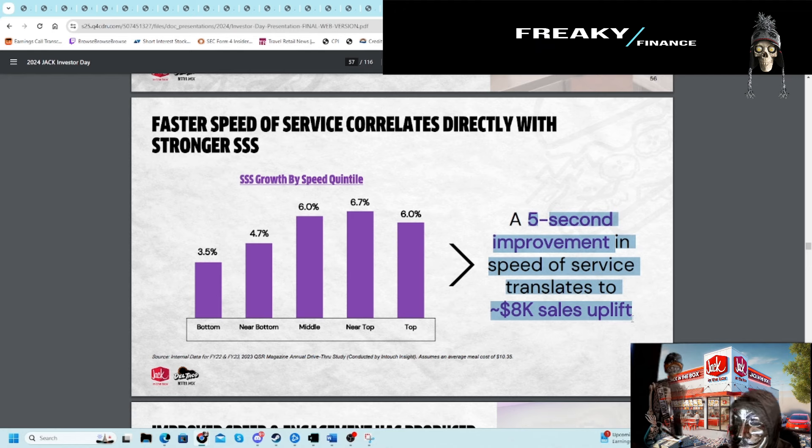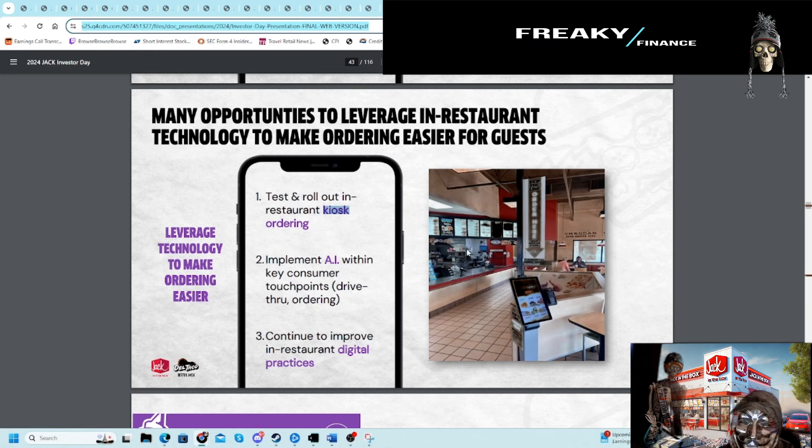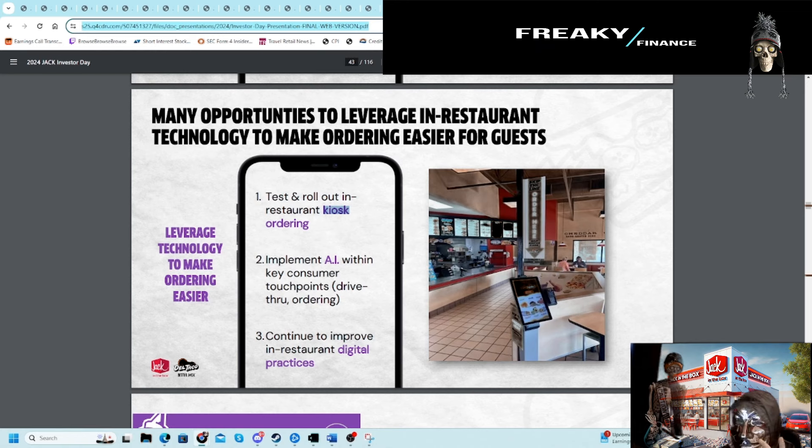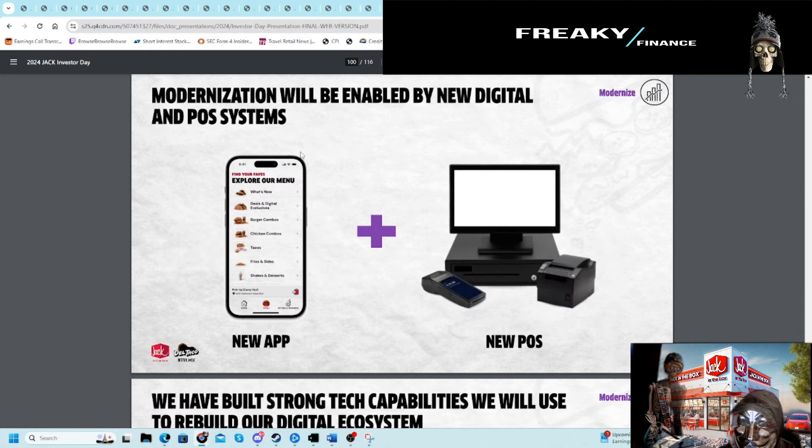They're also trying to put kiosks in here. We've seen that at McDonald's already. They're trying to put a new app, new POS system. There are things here—it's just hard to quantify them for investment purposes.